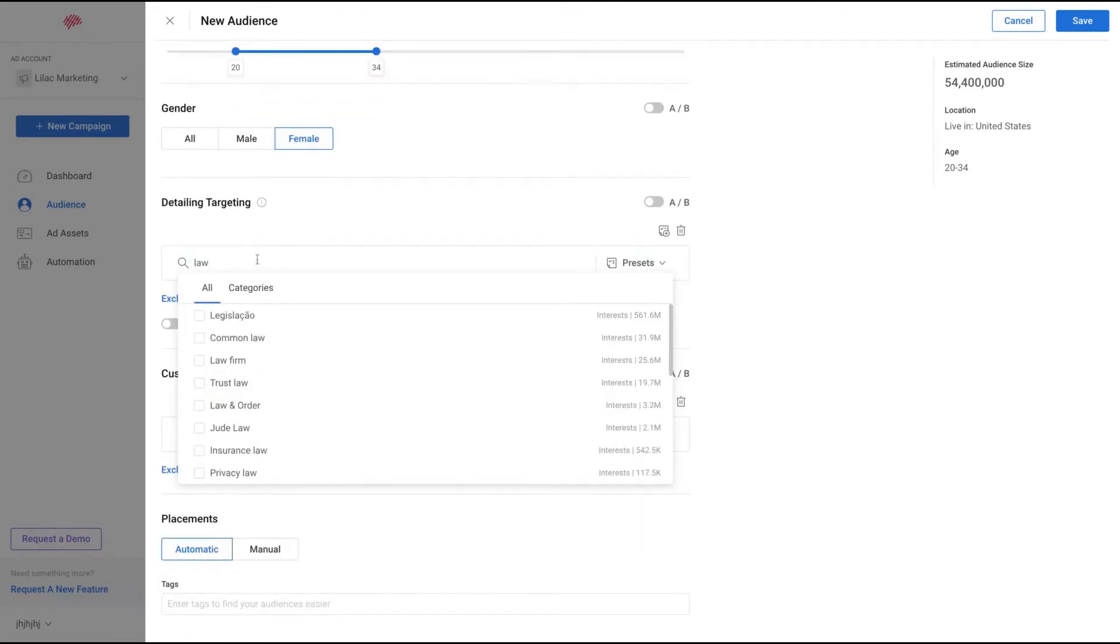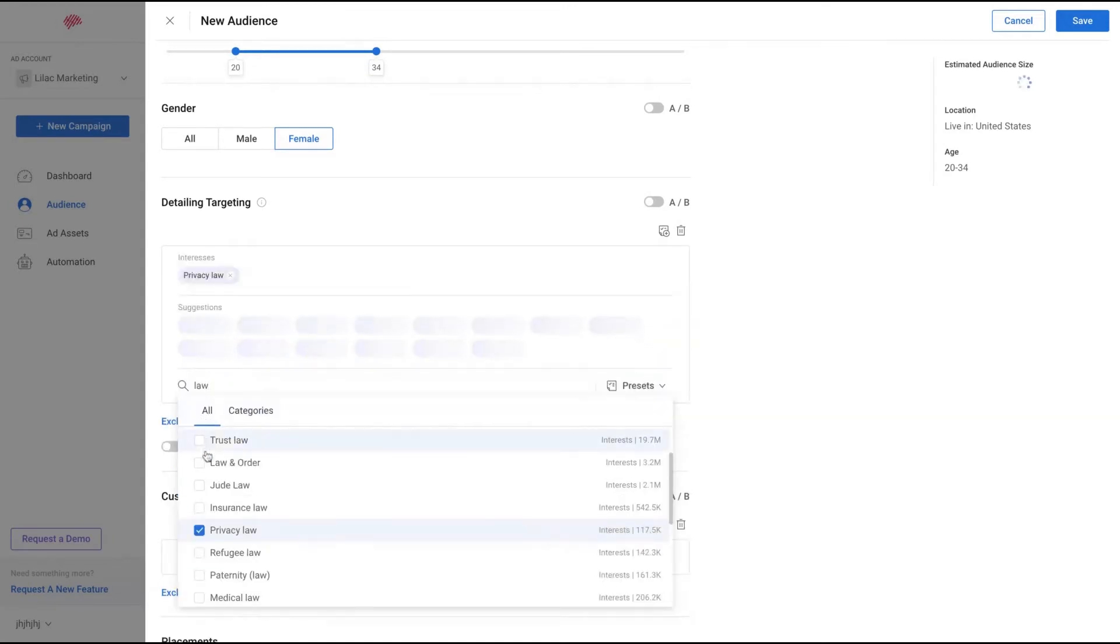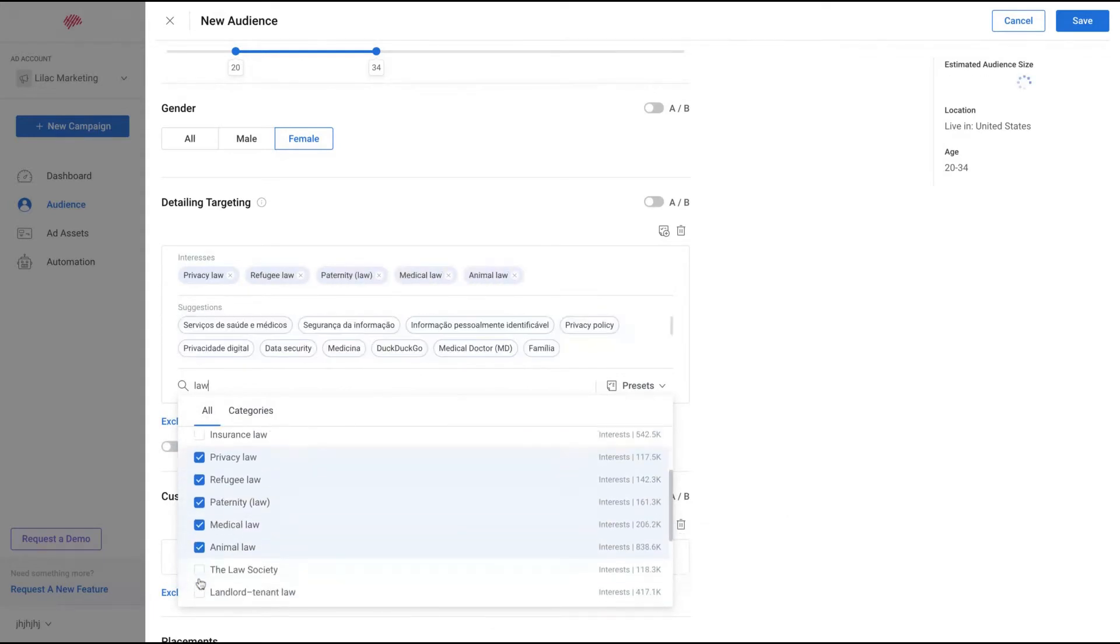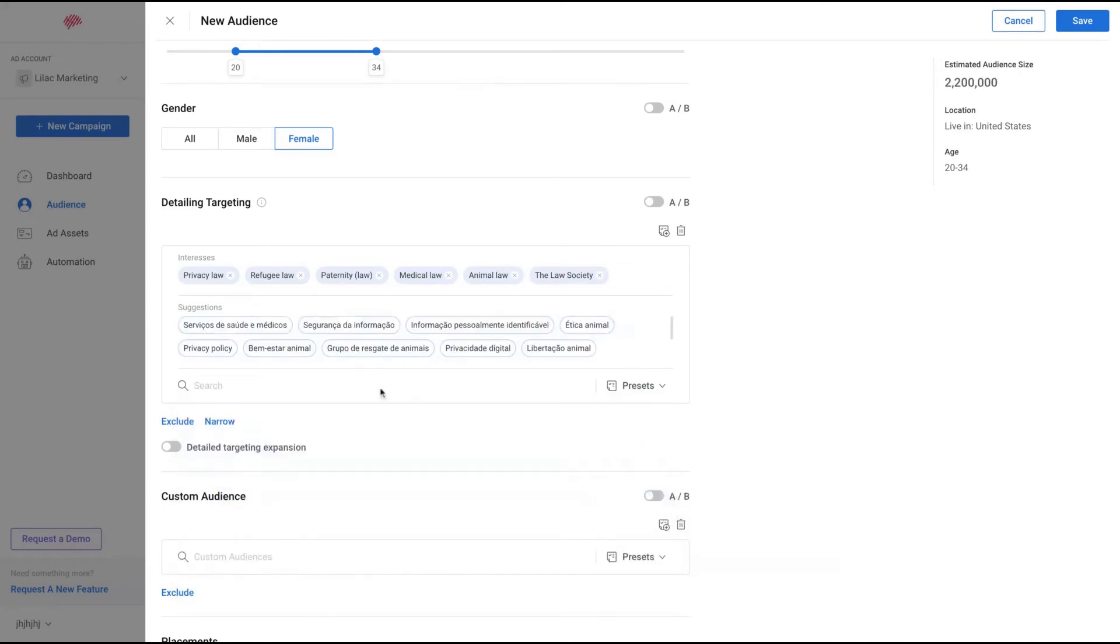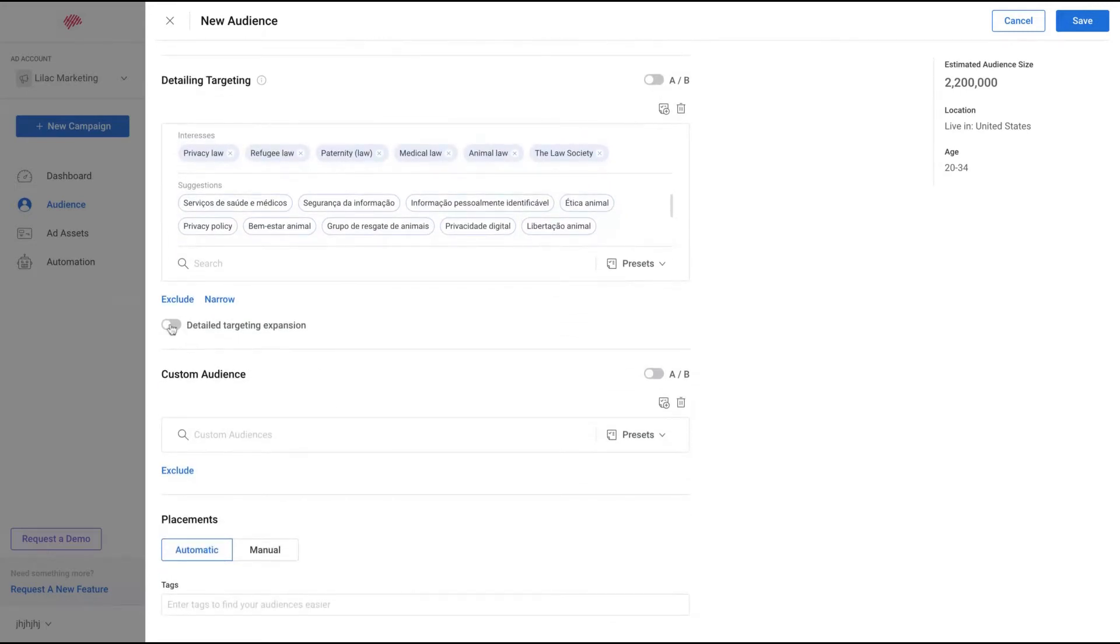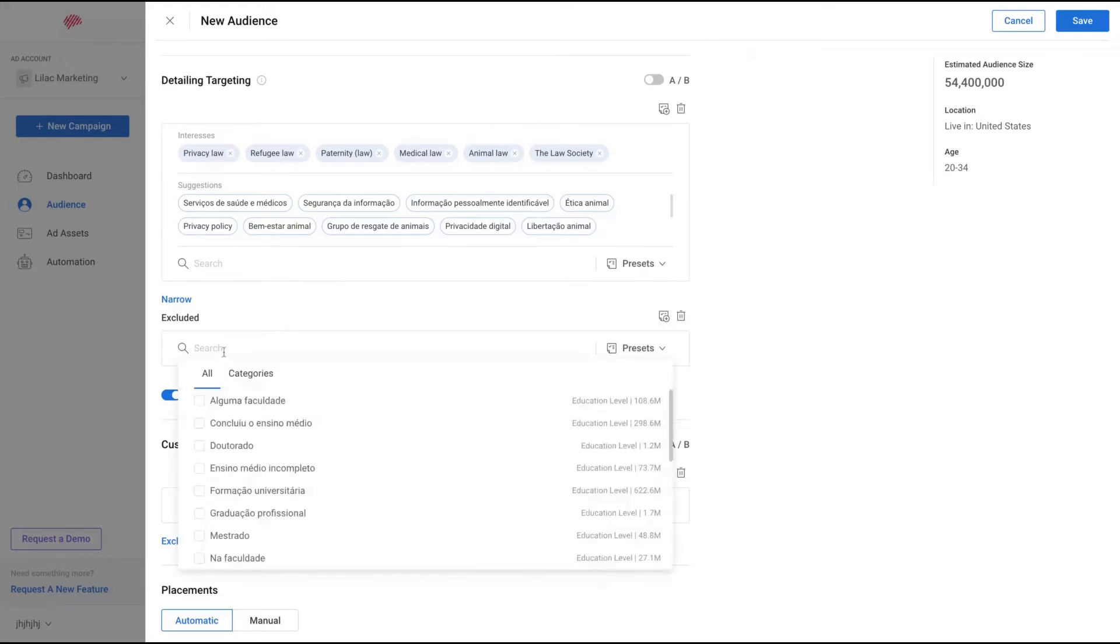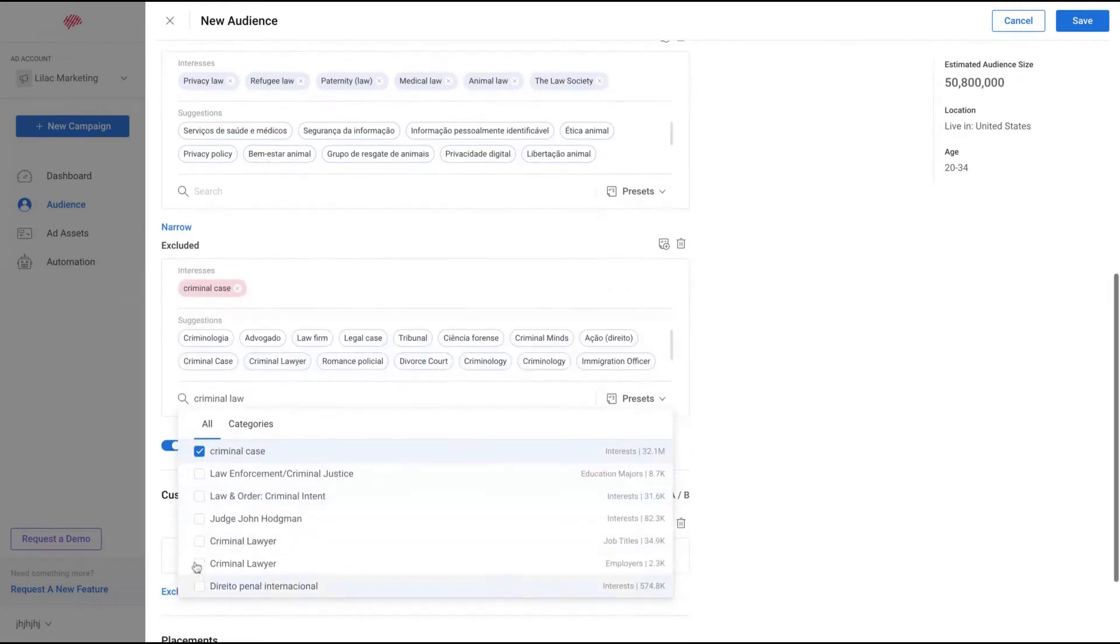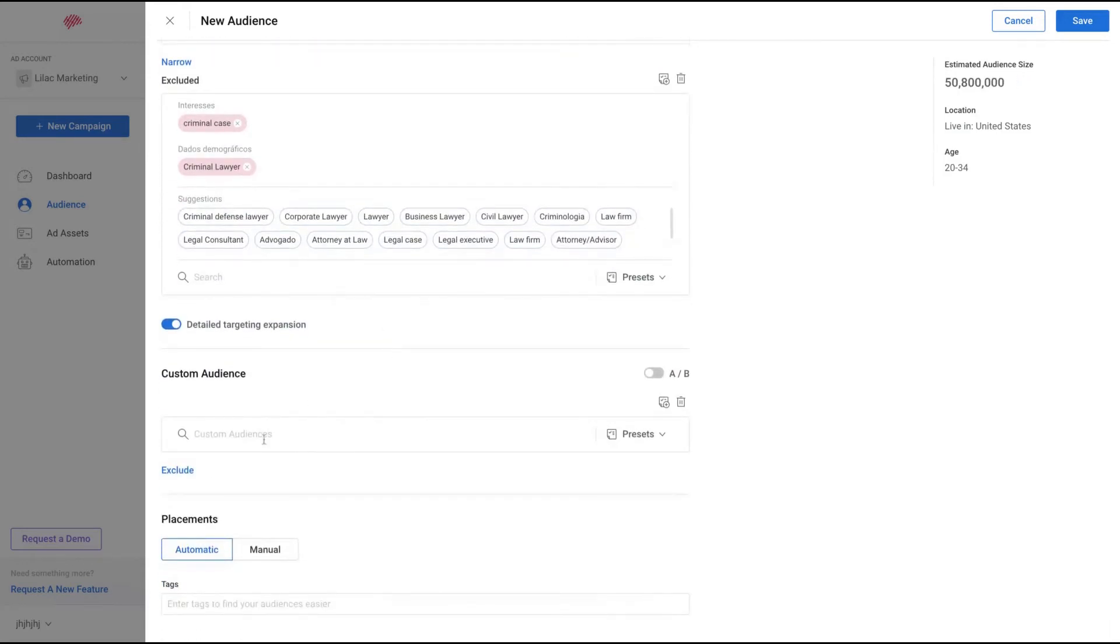I want to target people who have interest in law - private law, refugee law, paternity law, medical law, animal law. Let's see, they like the law society. So all this law is good for me, and I just select those interests. So I'm going to target people who like those interests. You can change and select this as well. You can also exclude some interests or even narrow the interests - narrow the people that like privacy law and common law, and exclude, for instance, people who are interested in criminal law or criminal lawyer. I'm excluding them.